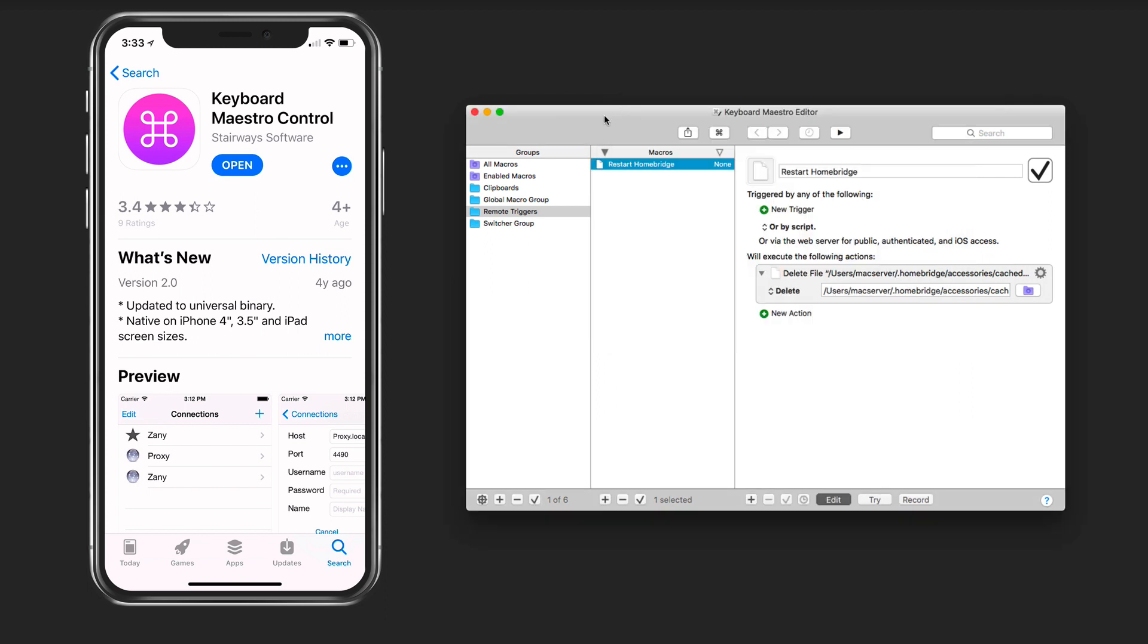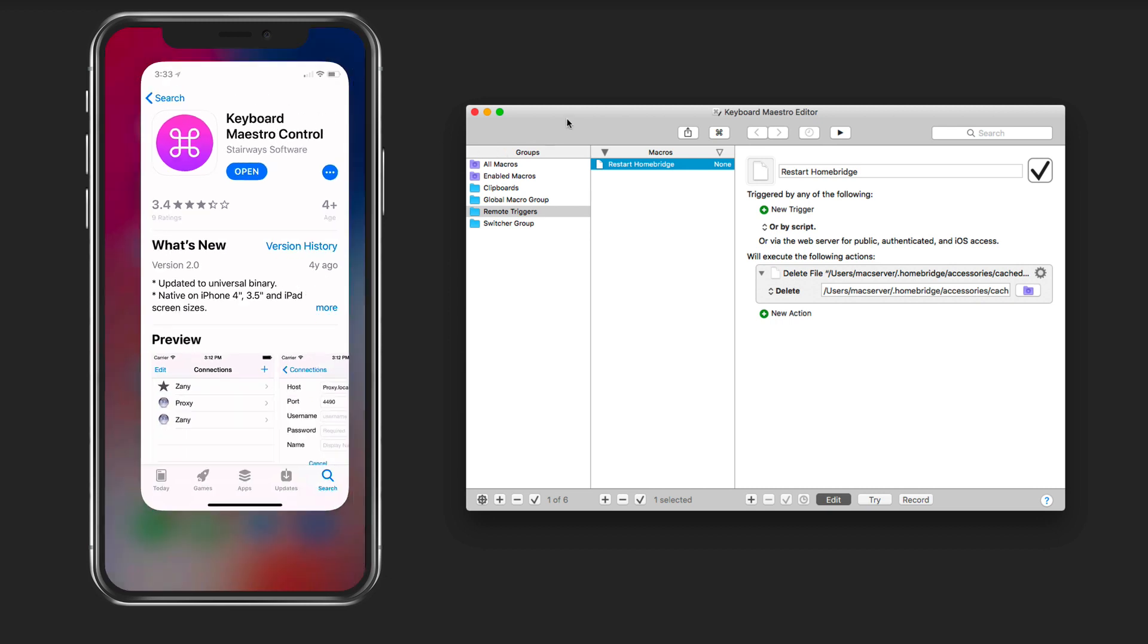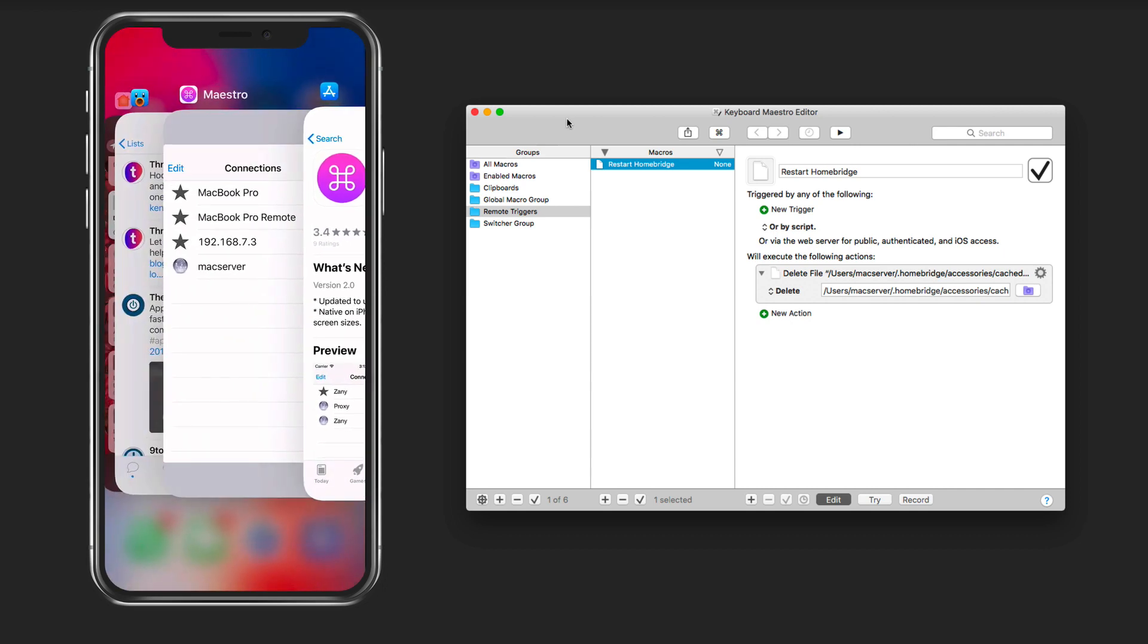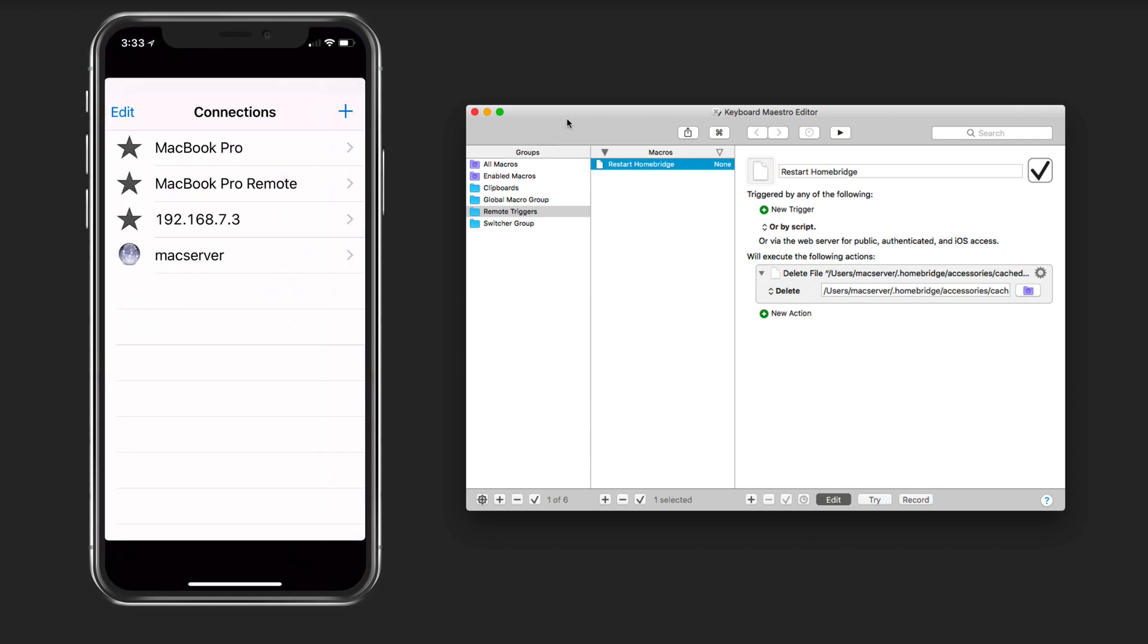Then you go over to the Mac App Store and in here you would download the Keyboard Maestro control. I've already done that so let's just go in here.